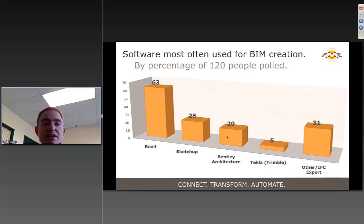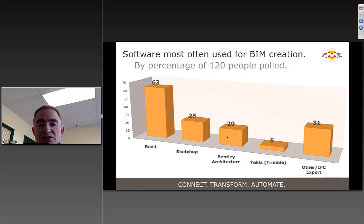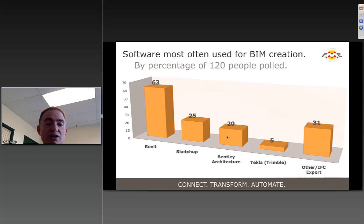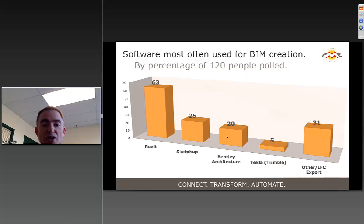We recently did a survey of folks using FME with BIM. Overwhelmingly, Revit is used, which we now support on an export basis — and we're working on bringing data back in as well. SketchUp is also very important and known to work very well with FME. Bentley Architecture is also on our radar, and Trimble is a good friend of ours, so we'll look to support Tekla in the future.